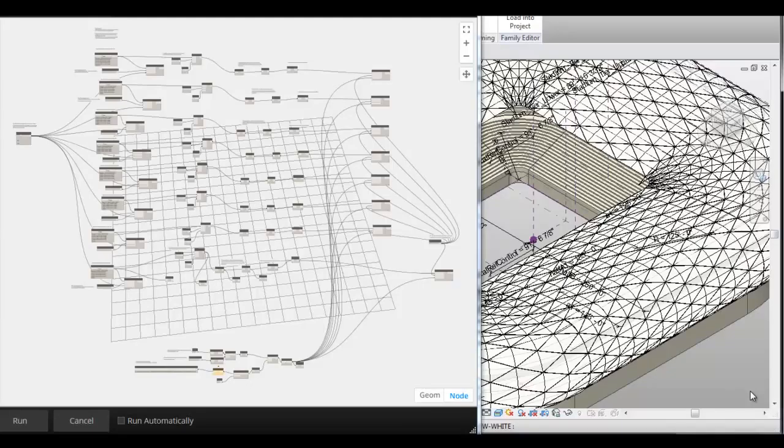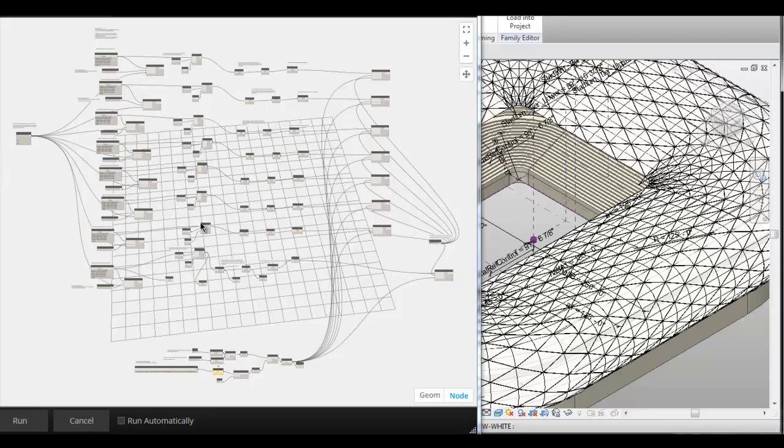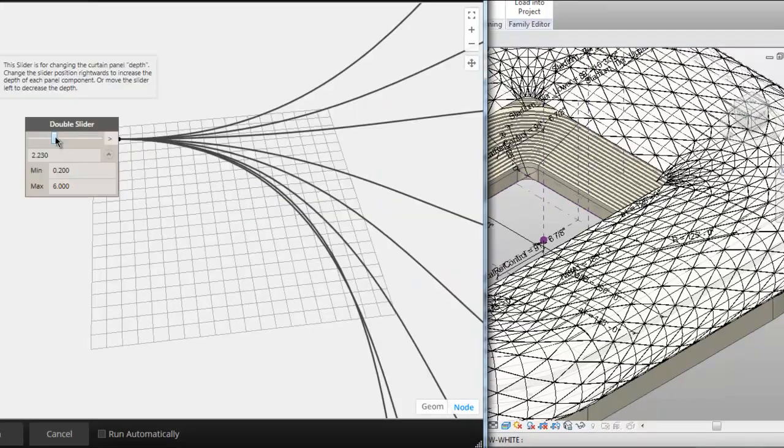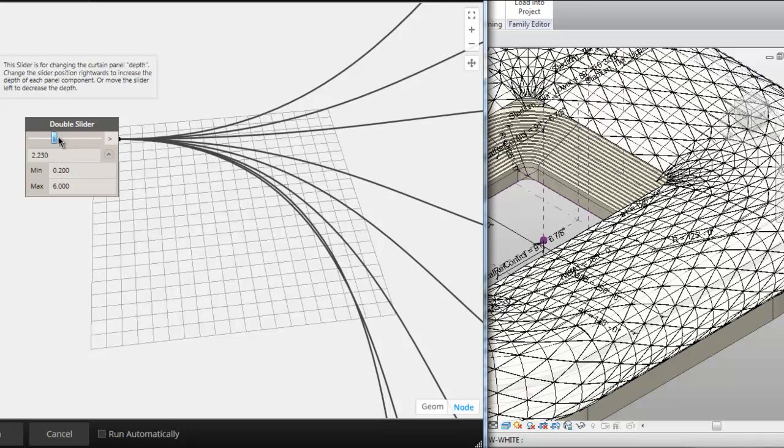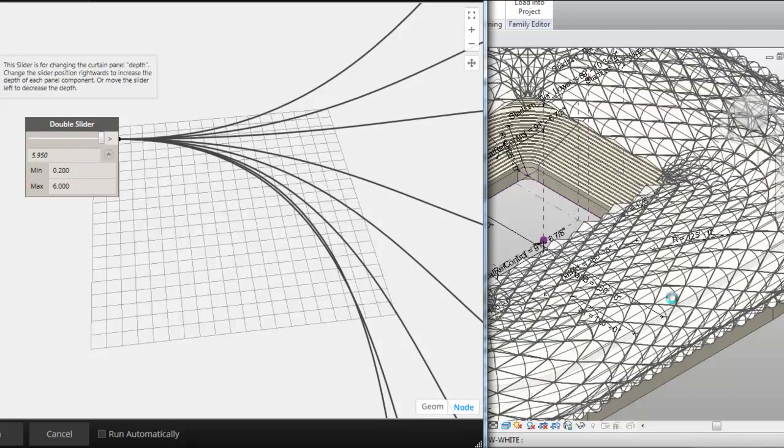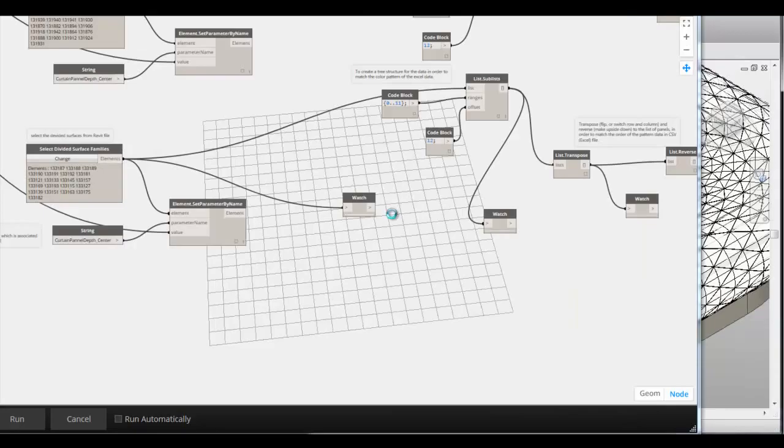This set of code has been created for two purposes. The left part of the code is to control the depth of each curtain panel component. Let's use the slider to see the result. The depth has increased.